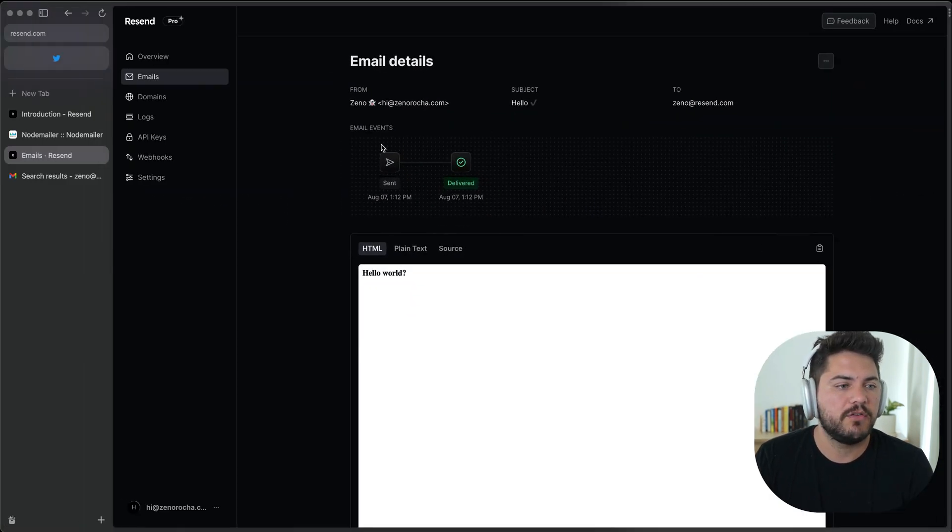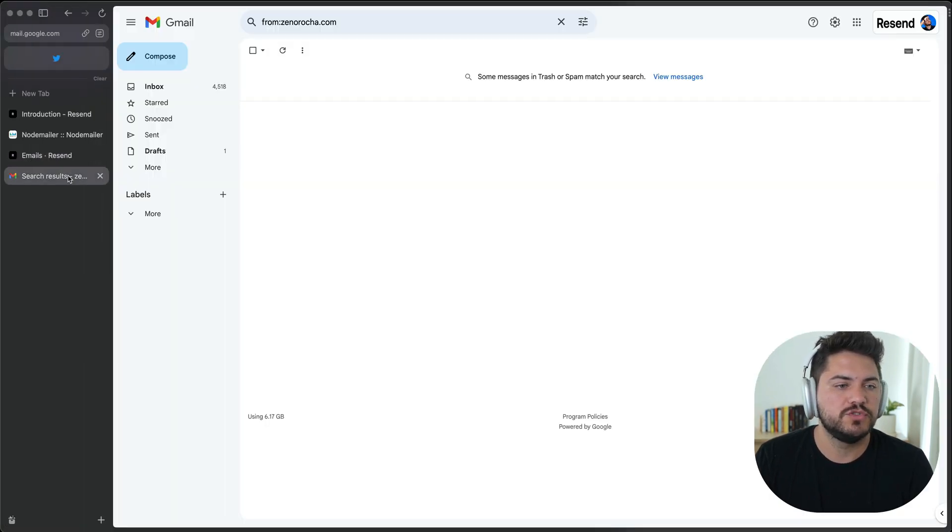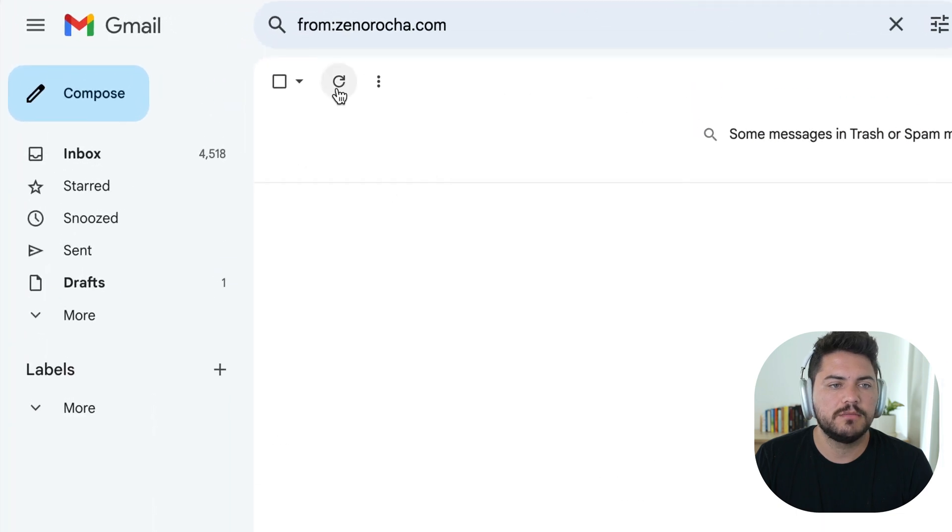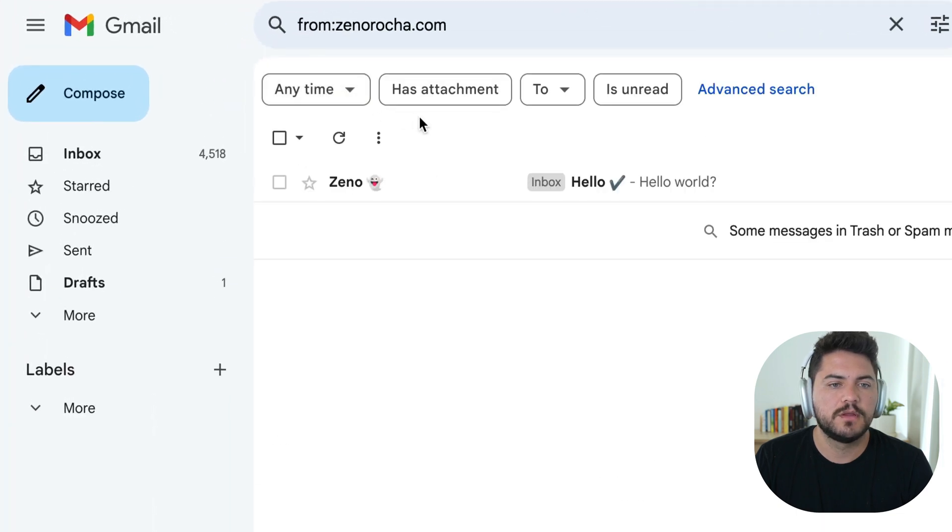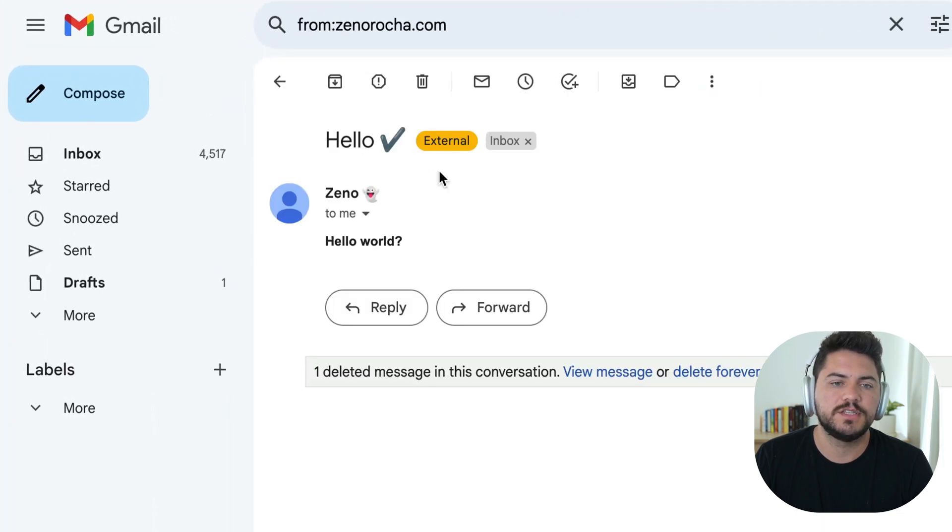And if I go to Gmail now, here's the email. So there you have it. This is how you integrate Resend with SMTP. And you can use that for your favorite frameworks and your favorite services out there. Thank you. See ya.